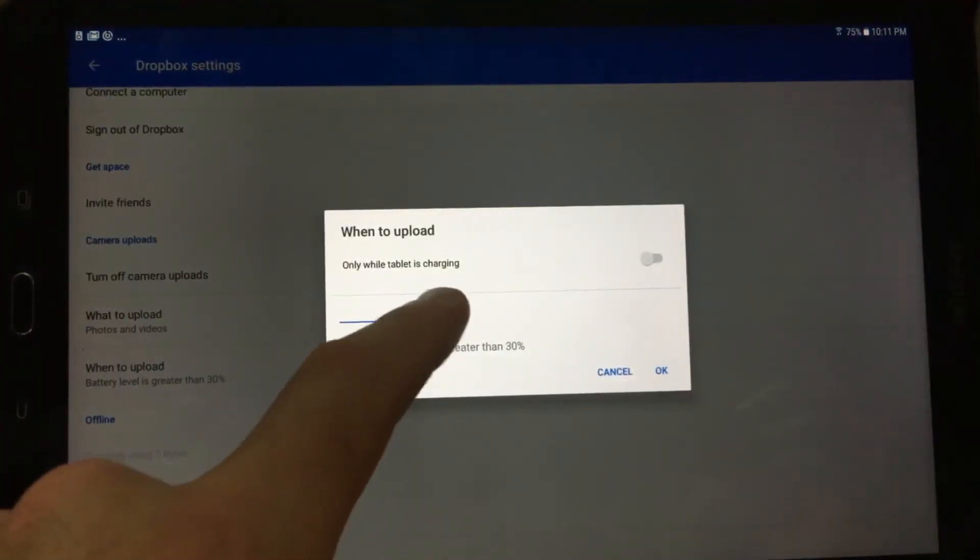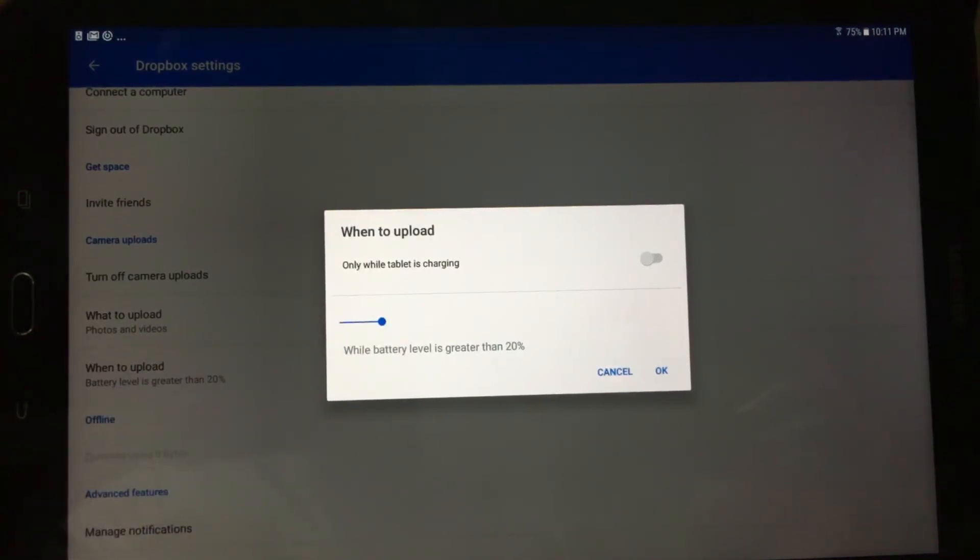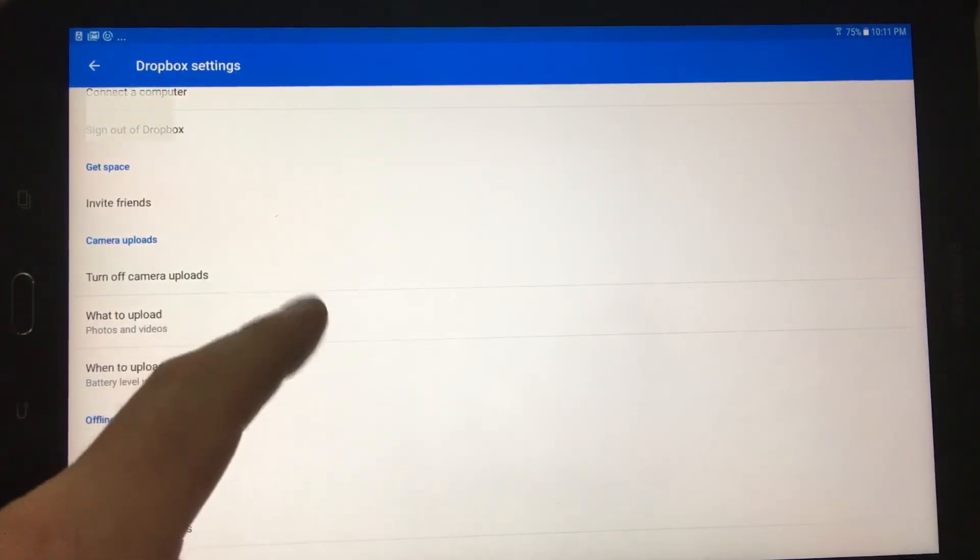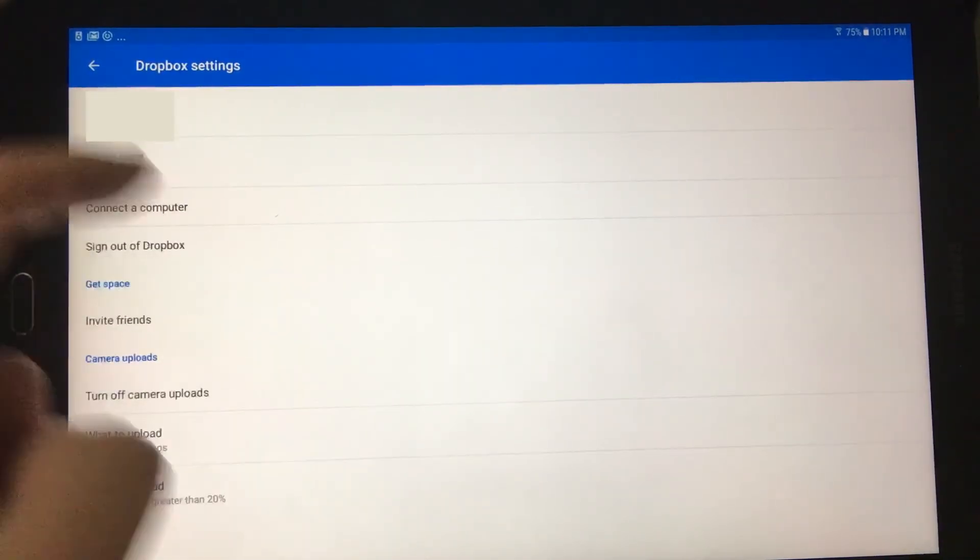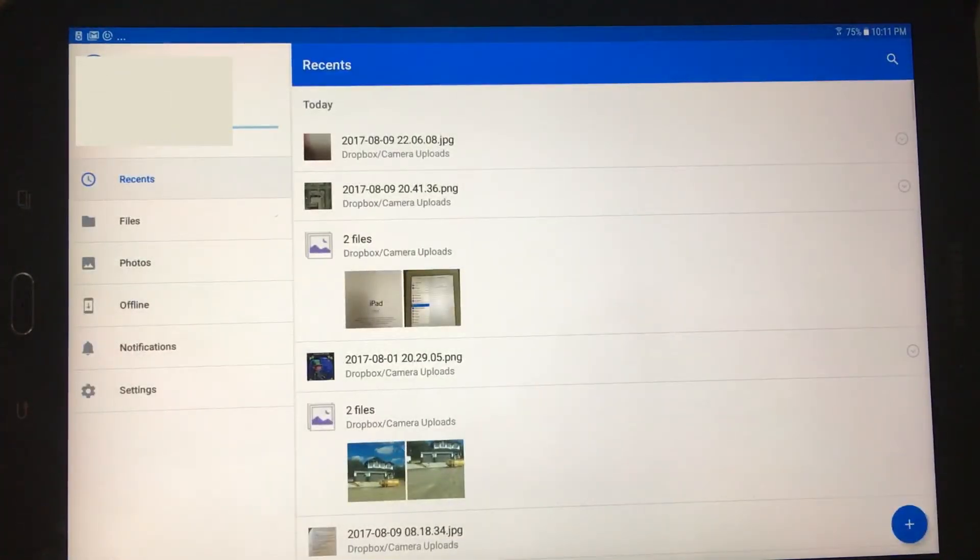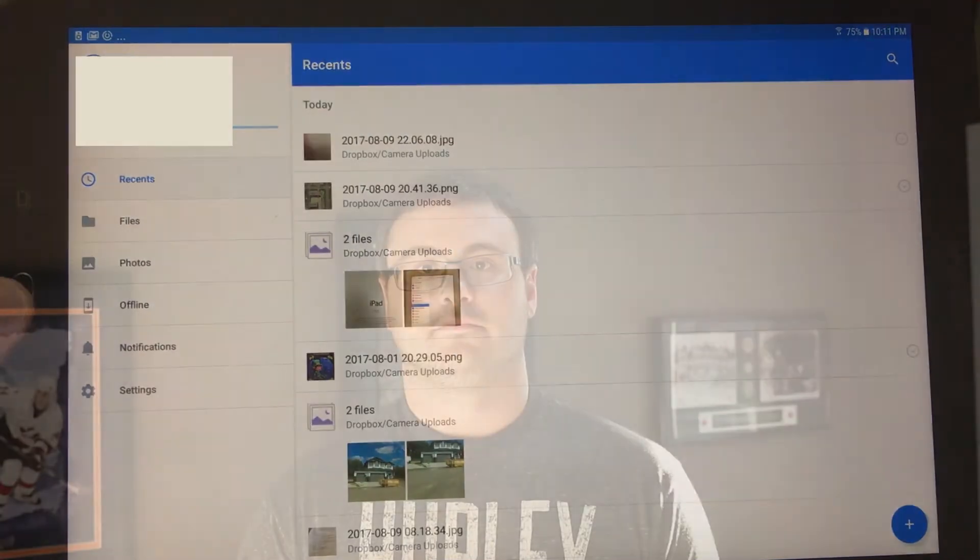Now because this is a tablet, it doesn't have any of the cell phone settings where we're worried about our cell carrier or carrier data plans. So that's why they're not showing up here, but if you had an Android phone that would show up here.